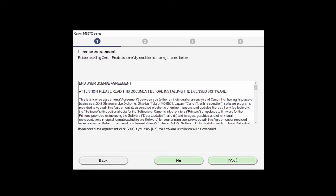The License Agreement screen will appear. Read the agreement, and if you agree to the terms, click Yes to continue with the installation.